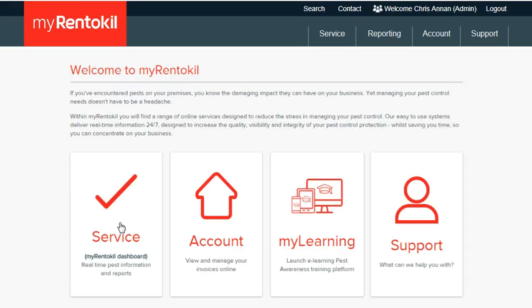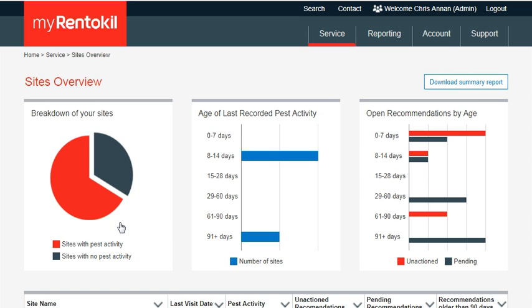To get an overview of pest management across all your sites, access the multi-site dashboard via service. At the top of the page you will be able to see a summary module.